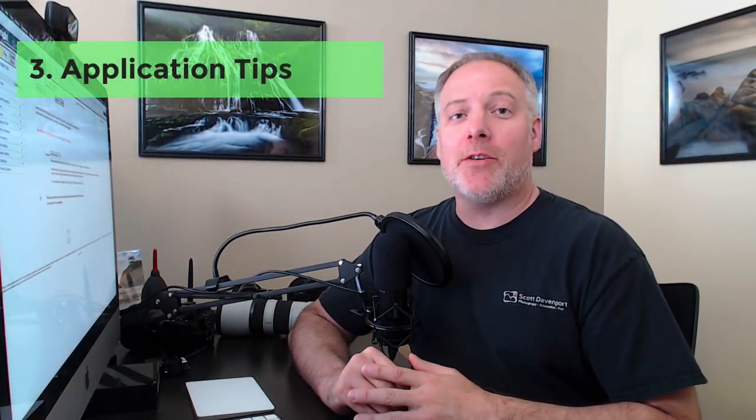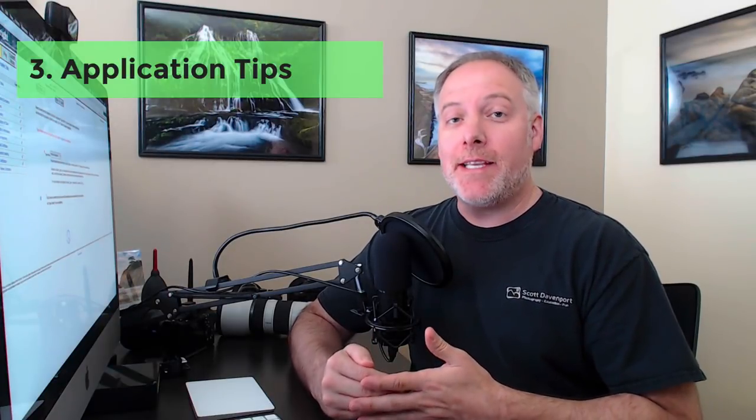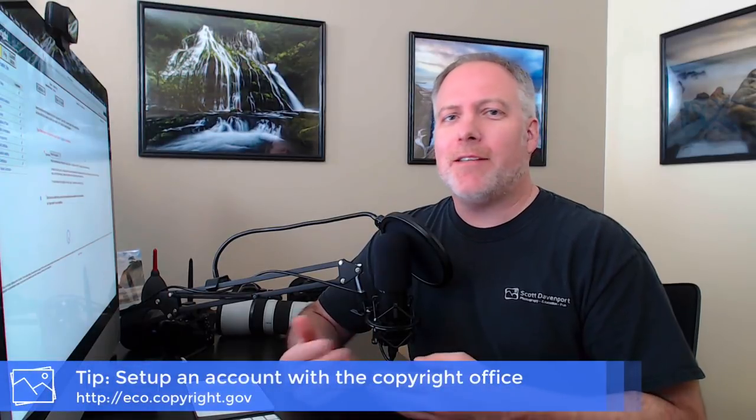Now let's talk about some tips for the application process itself. The first thing is you want to go to eco.copyright.gov. Set yourself up with an account there. It's like any other website that you've signed up for before where you put in certain personal information, your mailing address and so forth. I'll say the website's a little dated. It's not modern. It is the government. It moves a little bit slower, but fundamentally it's navigatable. You can get your way around there.